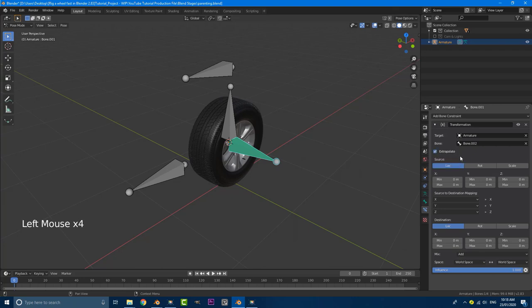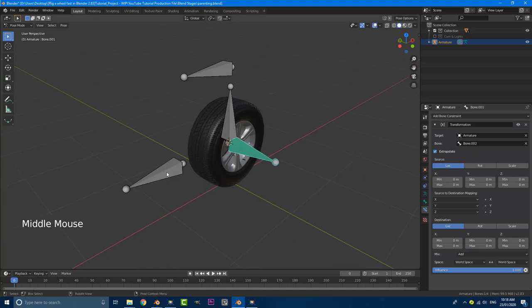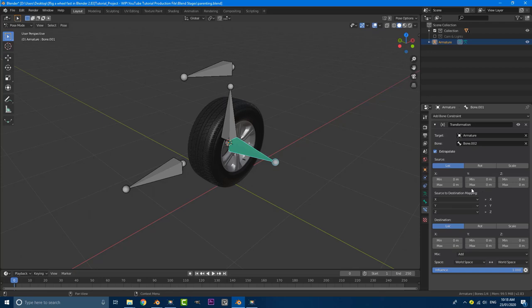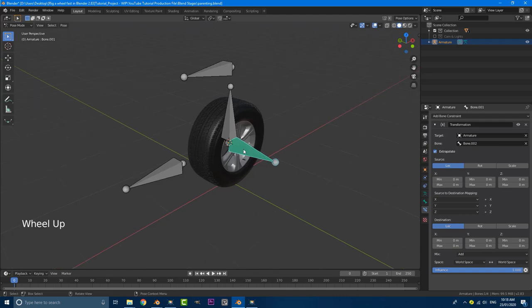And what we're going to look at first is our source. So the source here is this bone here. So when this bone moves a certain amount on the min and the max, it's going to cause an action to occur here on the rotation. We'll get into that in a second.